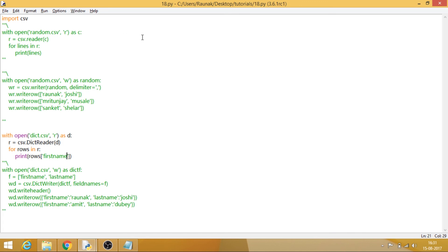So what I've done here is give you a basic idea about what the CSV module is. Try exploring it and playing with it because it is really good. In the next tutorial I will be covering JSON, which is also an inbuilt module in Python, and instead of CSV we will try retrieving and writing into JSON. Till then, goodbye.